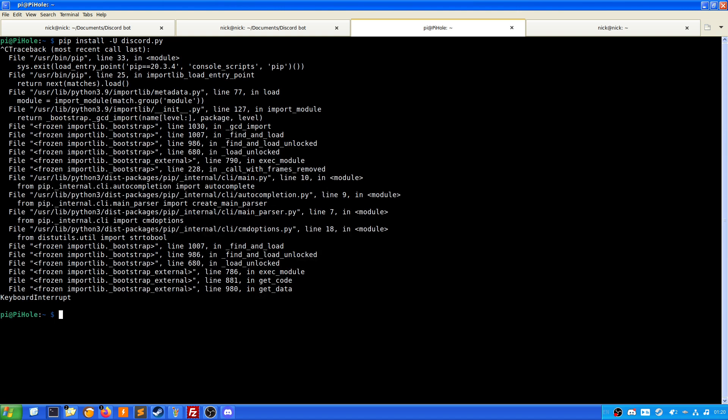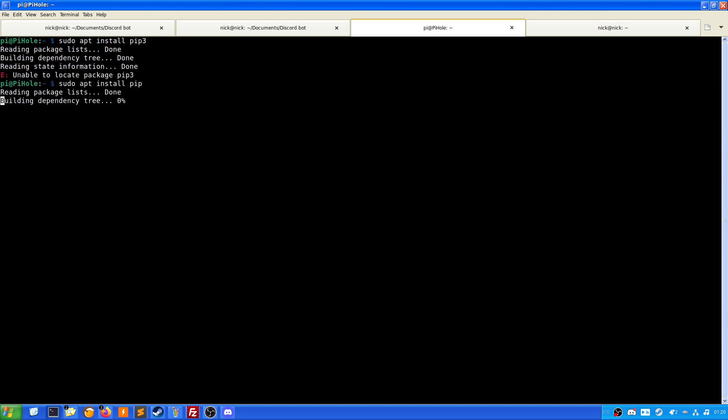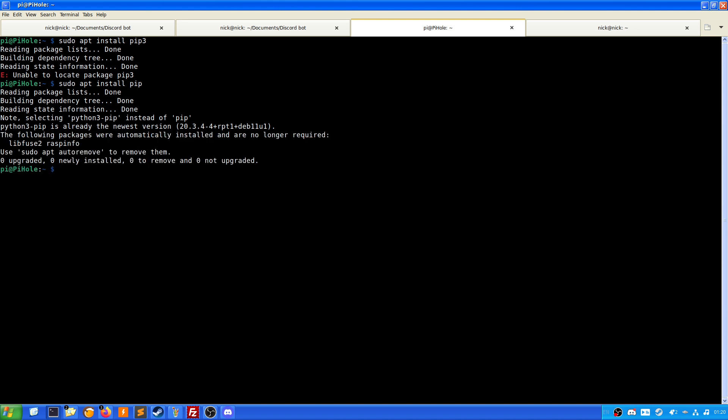What we want to do is sudo apt install python3-pip. As we can see here it's selecting python3-pip, and in the case of a Raspberry Pi it is already installed. Now if you're running this on a Linux system, there's a good chance you will need to install pip anyway. But it's already installed here. You'll just have to look at your system and how you install pip.